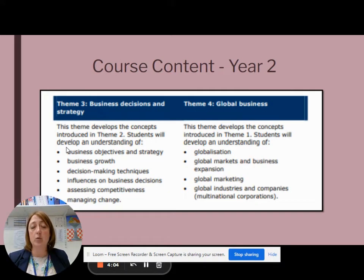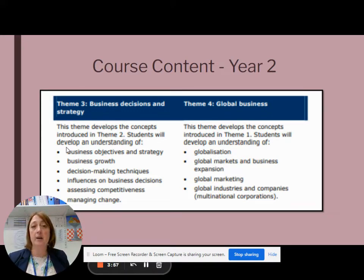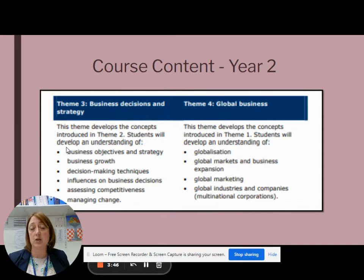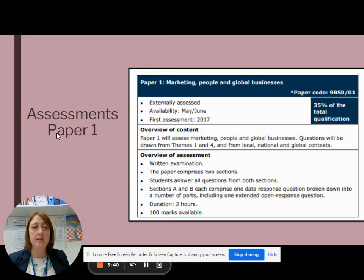In Year 2, we look at growing businesses and larger organizations such as multinationals, and globalization as a topic. This really looks at the difficulties and strategies that businesses use for growing within a global market.